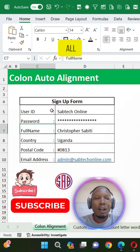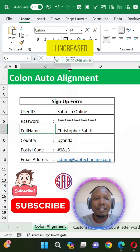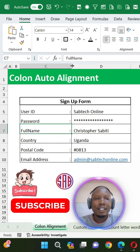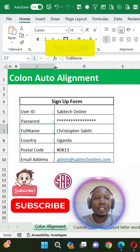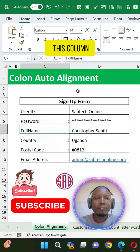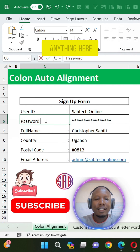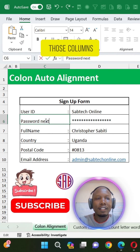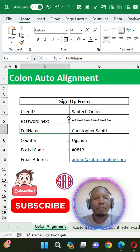So we are going to have all our columns in the same line. Even if I increased the width of this column, it remains the same. Even if I inserted anything here, those columns will never move.